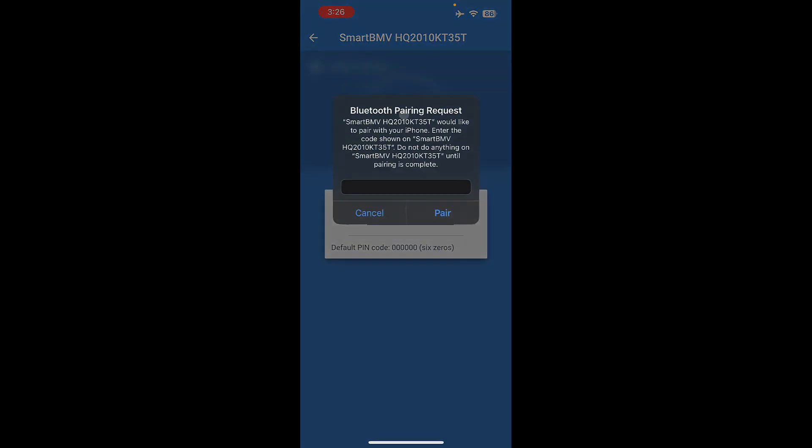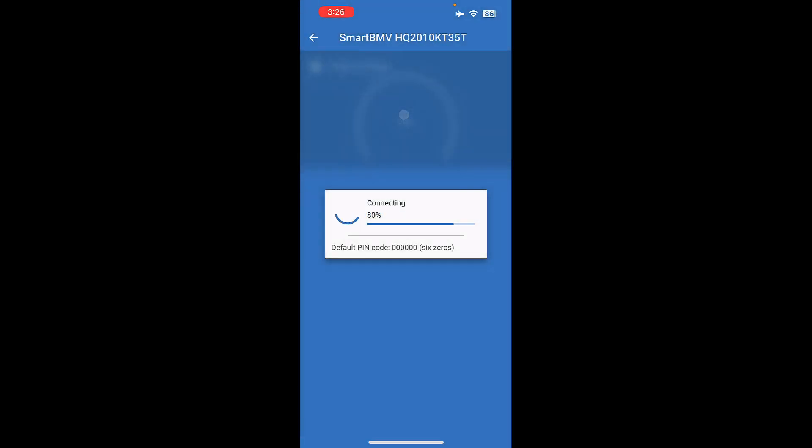It will ask for a passcode. The default passcode is 000000, and then hit Pair.